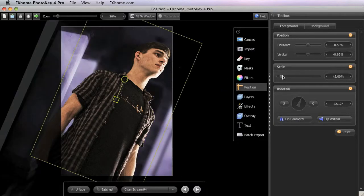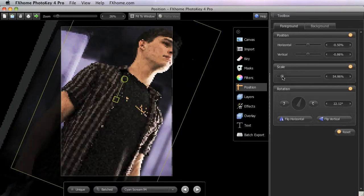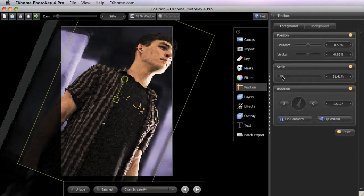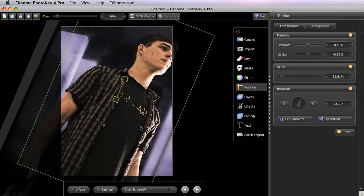The scale control is fairly simple. You can drag the slider to change the scale of the selected layer, or enter a numeric value into the text field. Here, we need to increase the scale of our foreground a bit so that this corner is filled in, so we can just drag that up until the bounding box is outside of the canvas, and we know that that corner is nicely filled in.